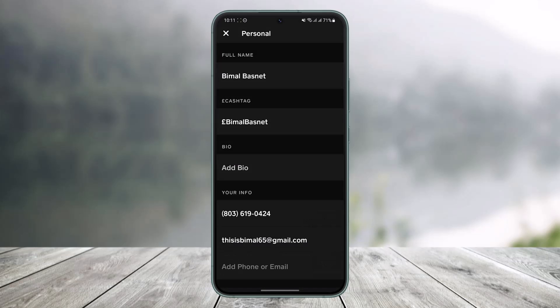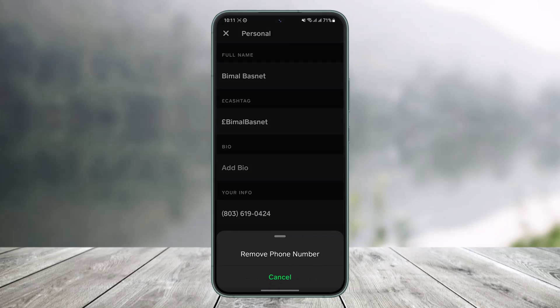Once you've done that, come back and tap on your current phone number. You'll find the option called Remove Phone Number. After that, your new phone number will be linked to your Cash App instead of the old one.